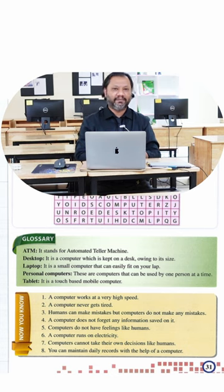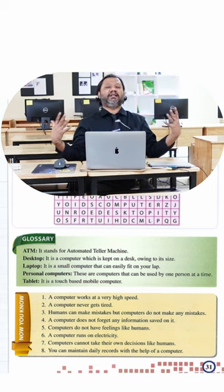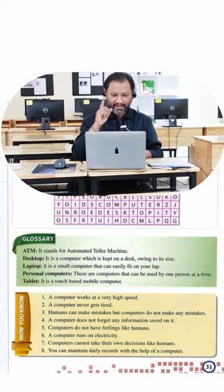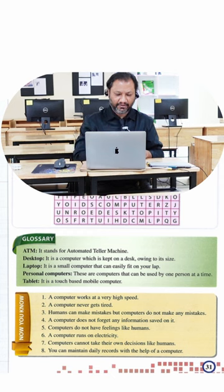Here it says a laptop is a small computer that can easily fit on your lap. That means if I'm sitting down relaxed, I can put it on top of my lap.